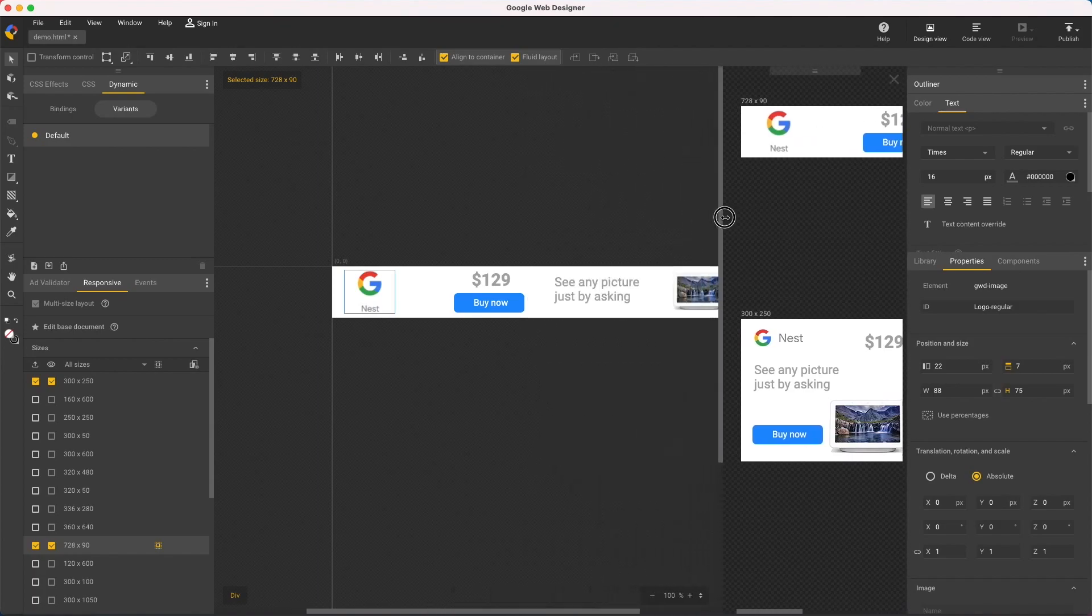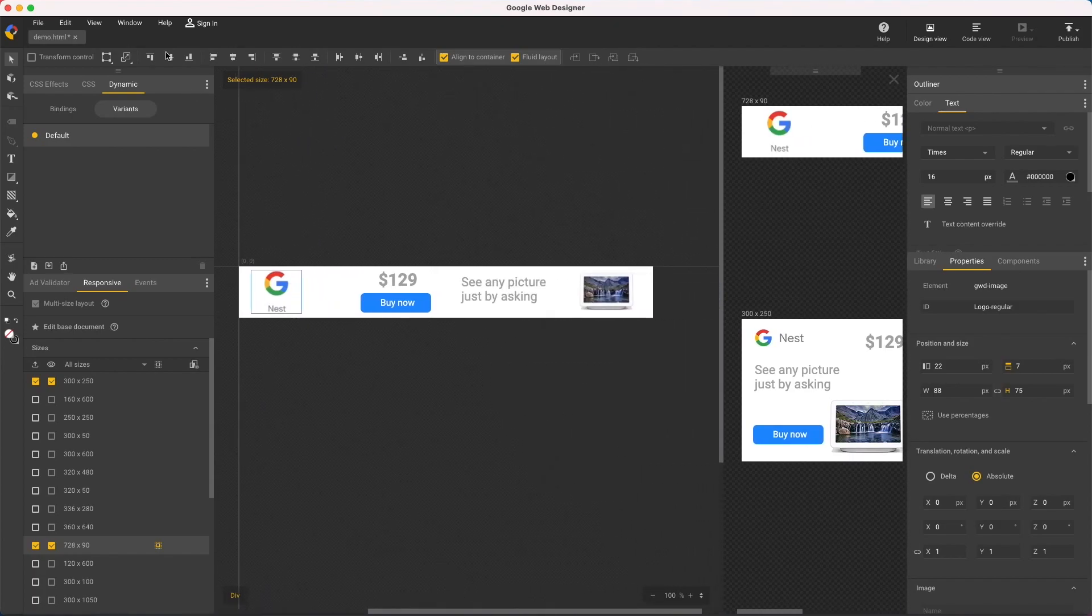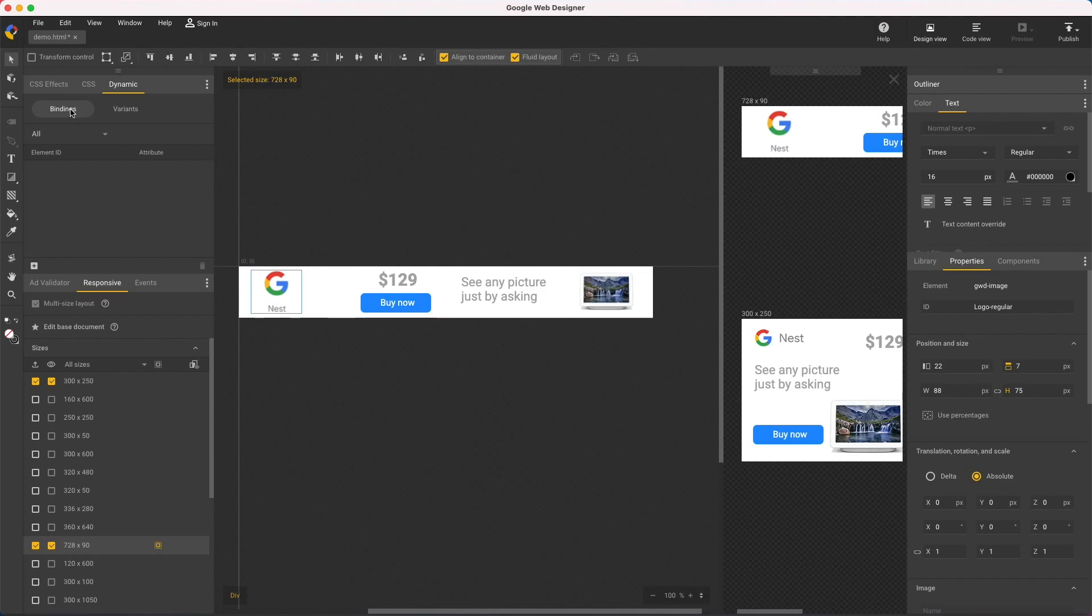Next, I want to show variants in the dynamic panel. An example of this is creating a set of similar ads for different products. We're not really making a live dynamic ad, we're just using this interface to manage multiple designs.